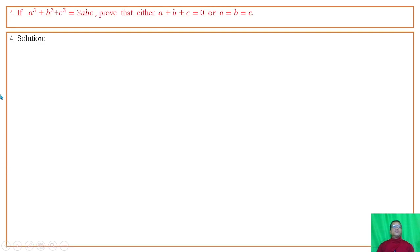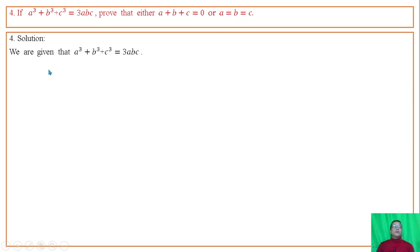Question number 4: If a cube plus b cube plus c cube is equal to thrice abc, prove that either a plus b plus c equal to 0, or a equal to b equal to c.